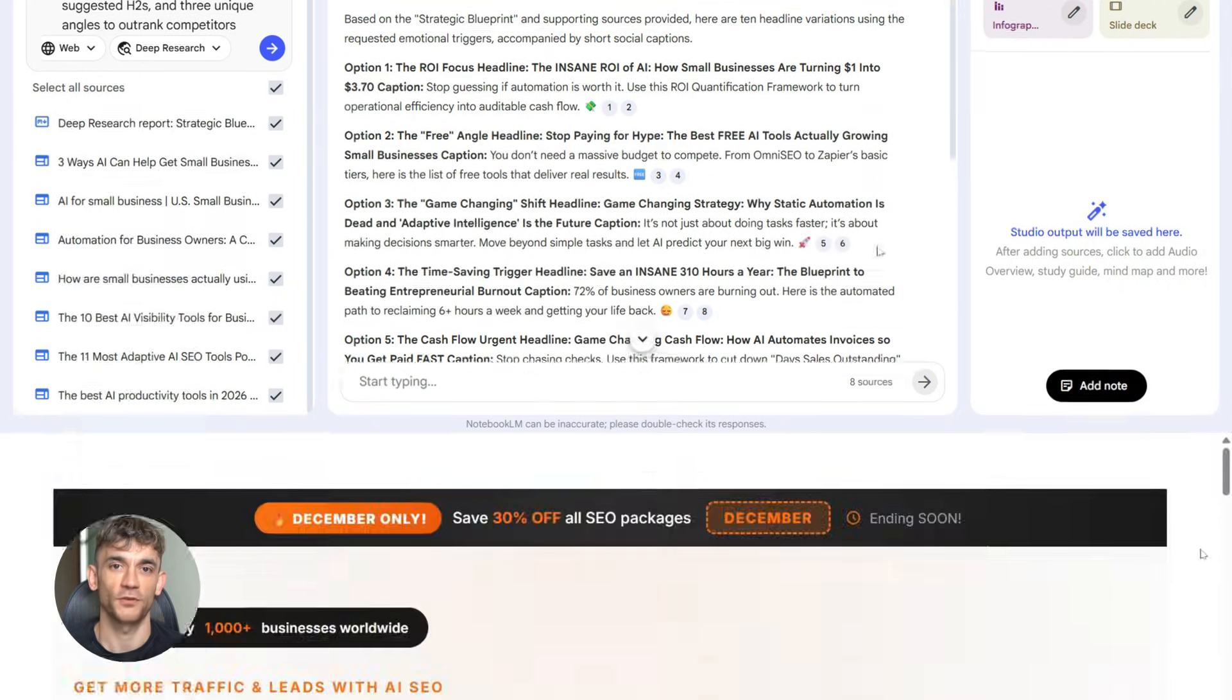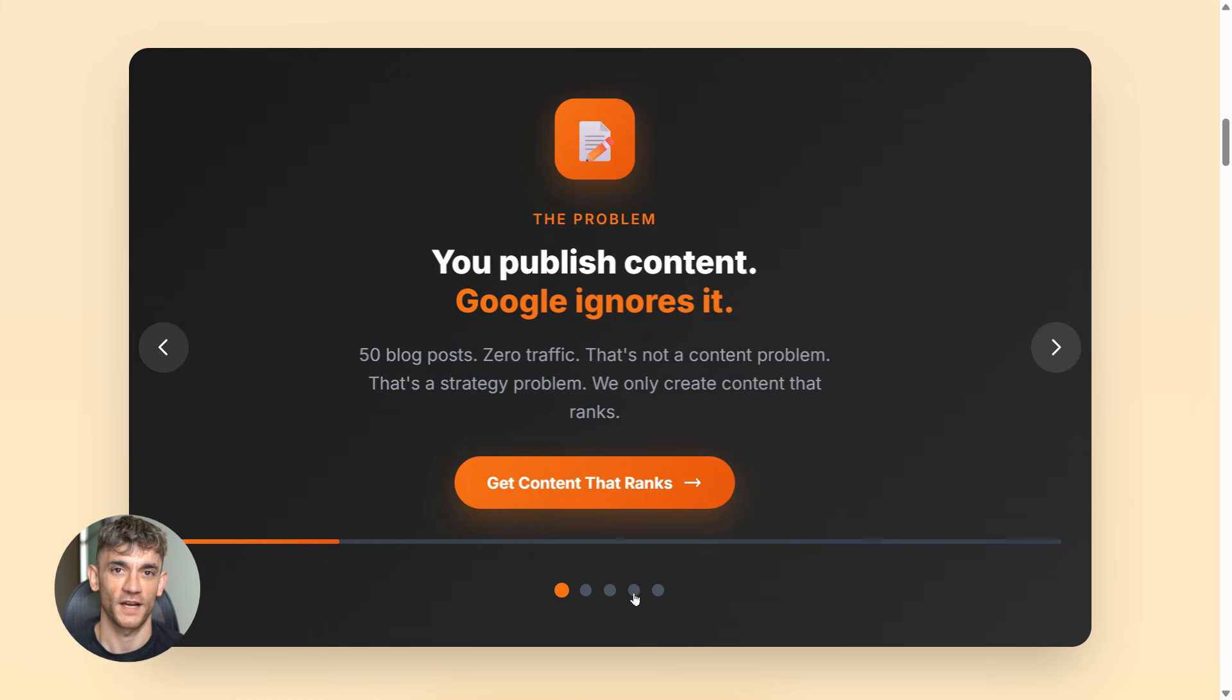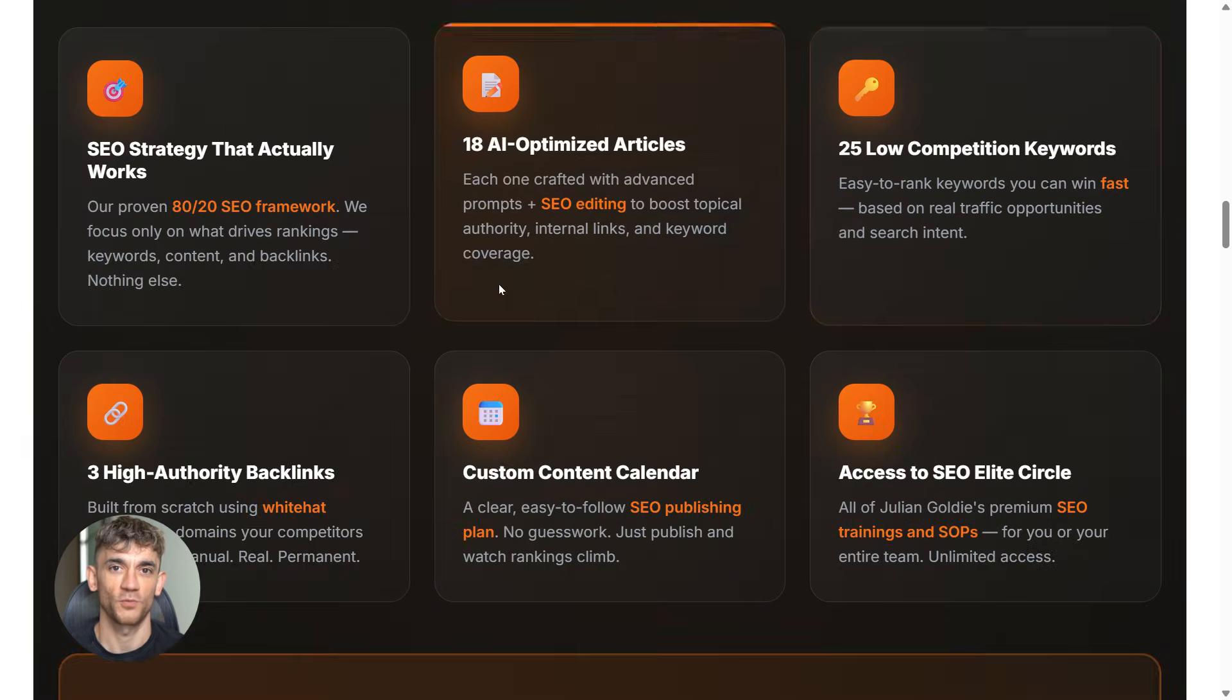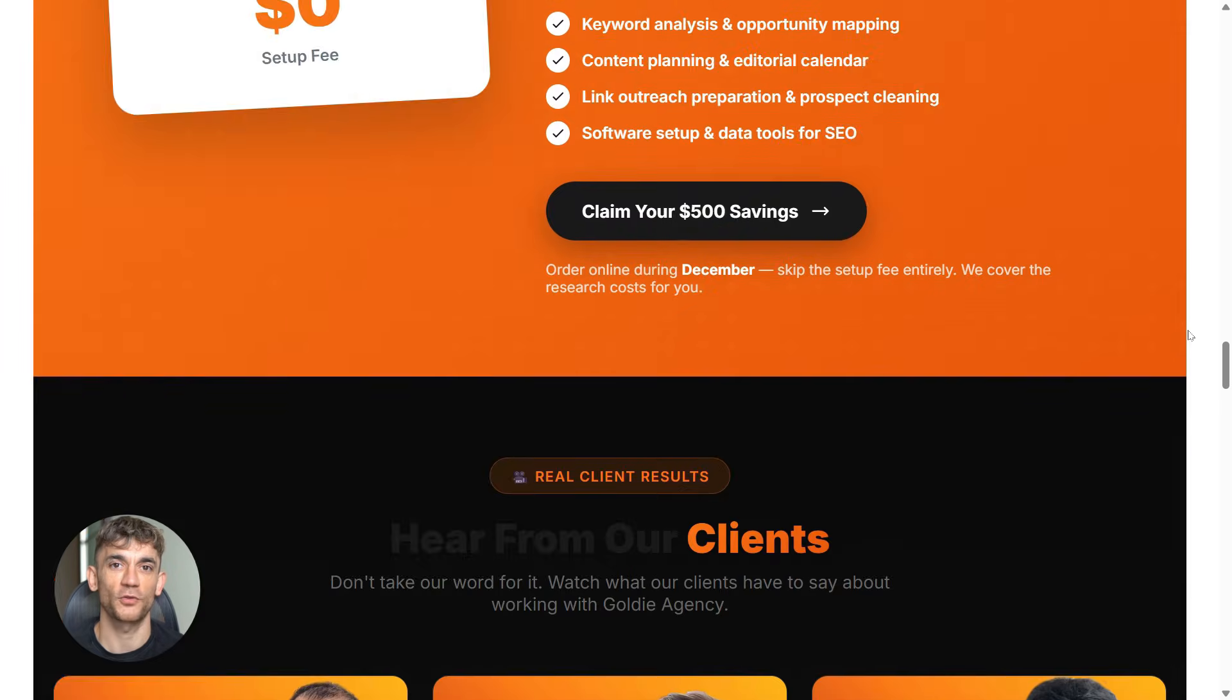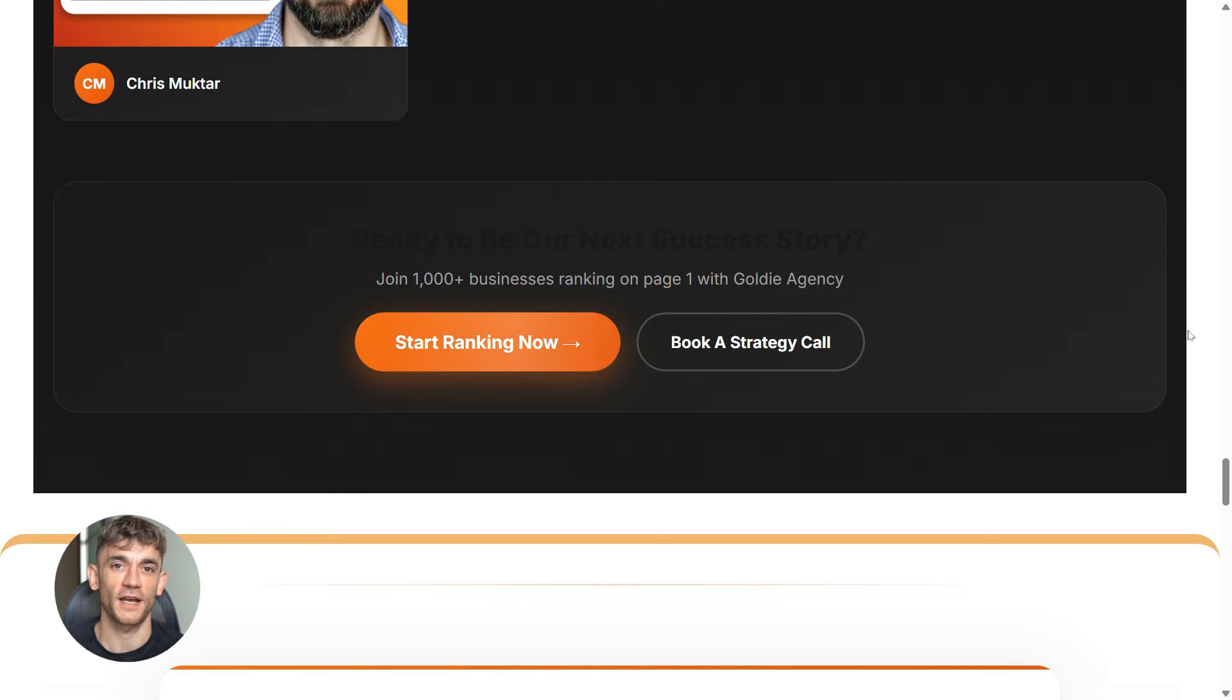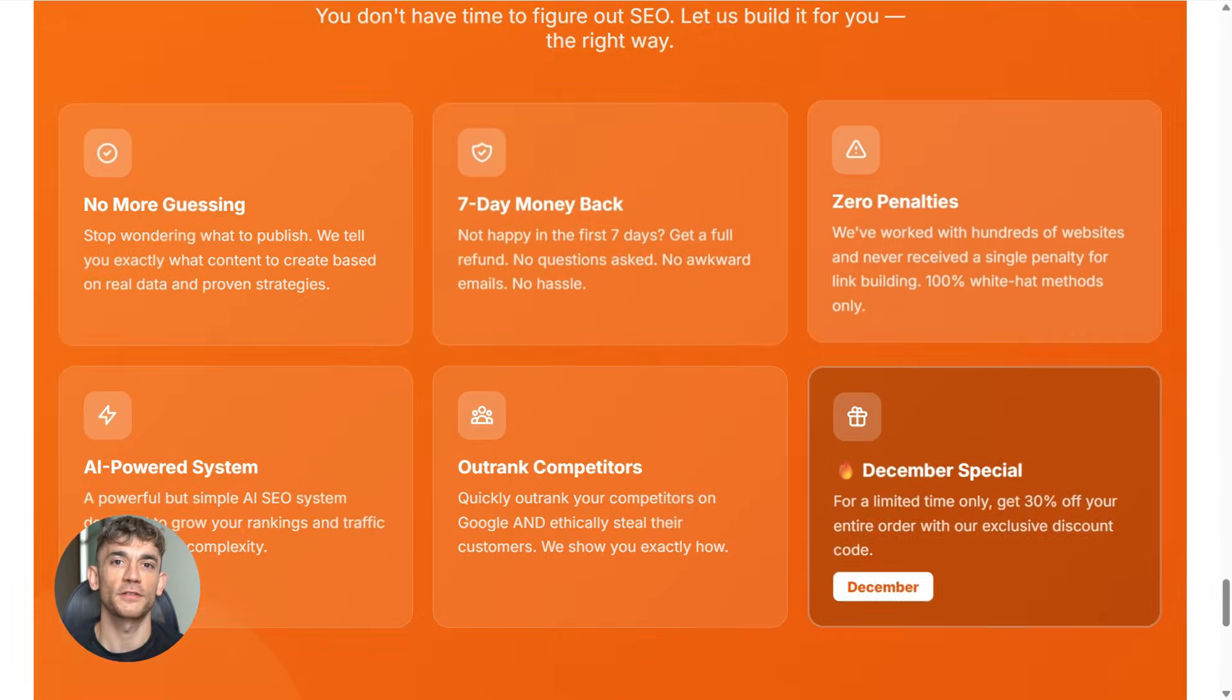And one more thing, if you're creating all this content with Notebook LM but nobody is finding it online, you've got a traffic problem. That's where SEO comes in. If you want more leads, more traffic, and more sales, my team can help you rank higher on Google. Check the link in the comments and description to order AI SEO online and let us handle your backlinks while you focus on growing your business.